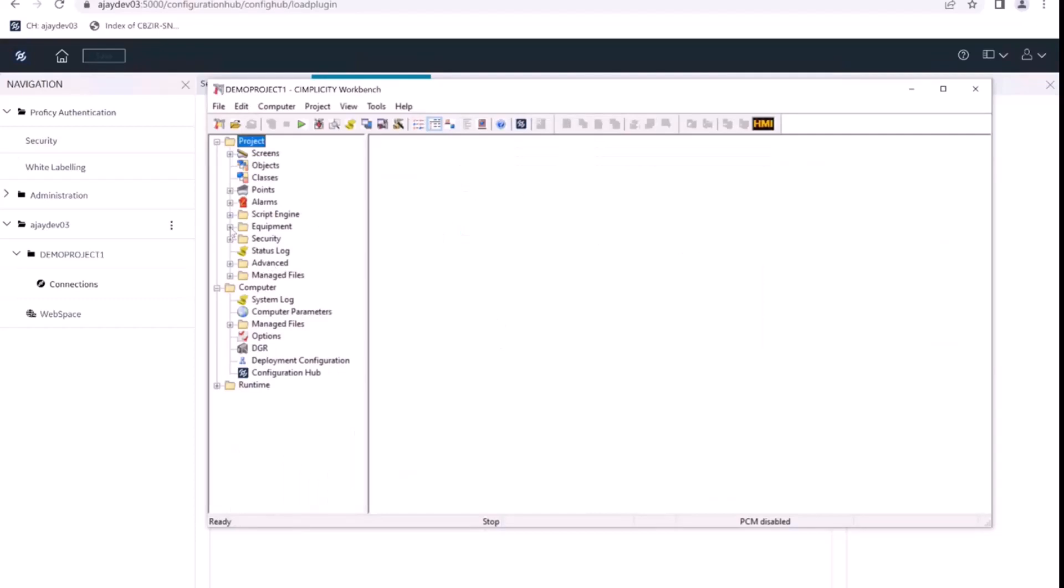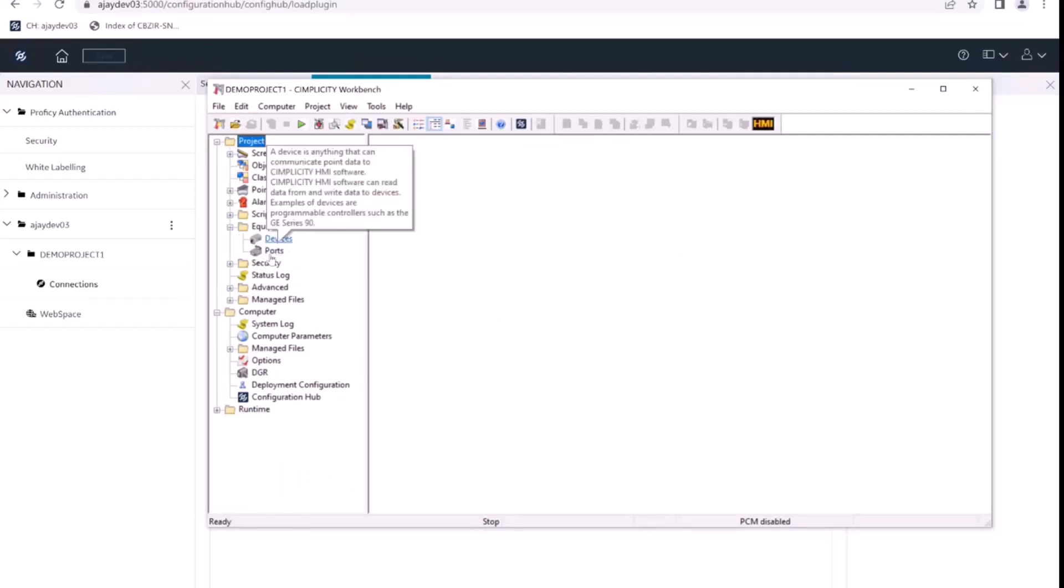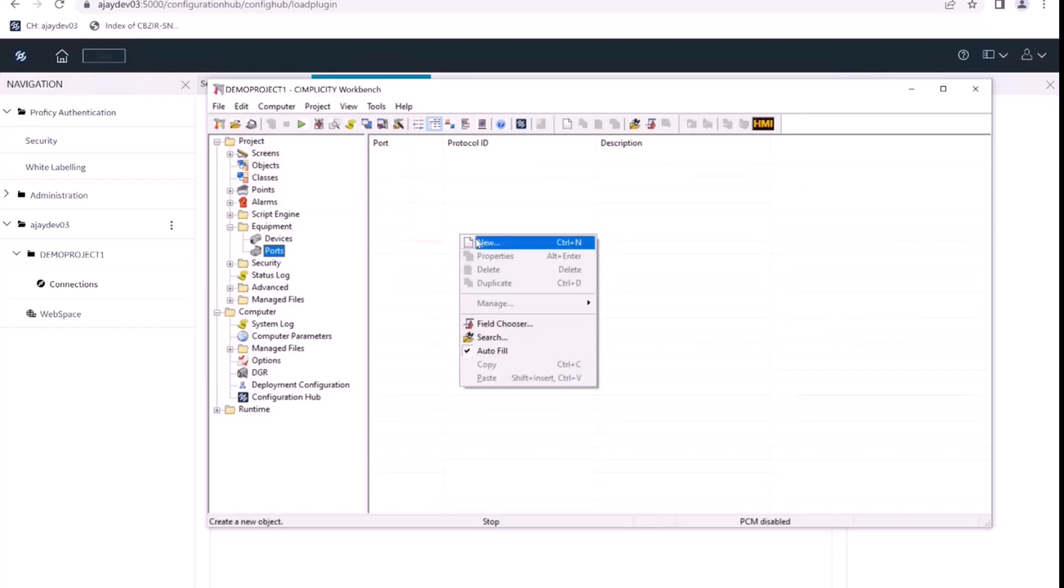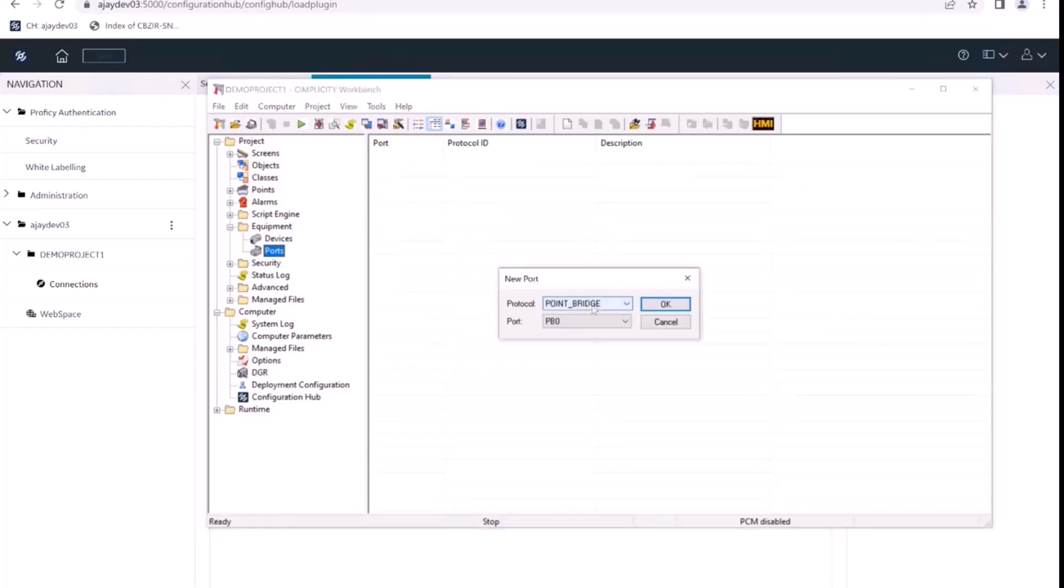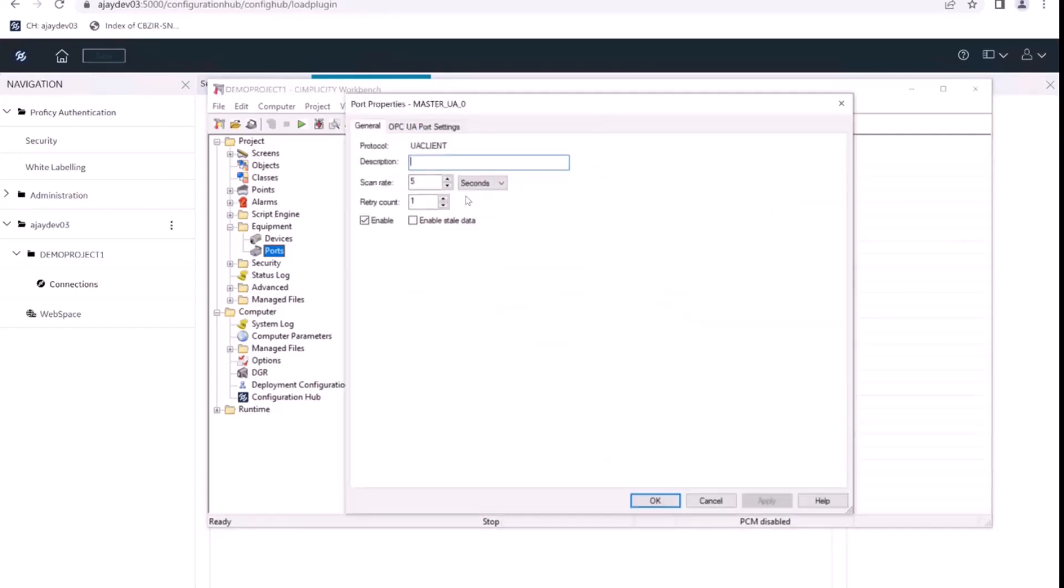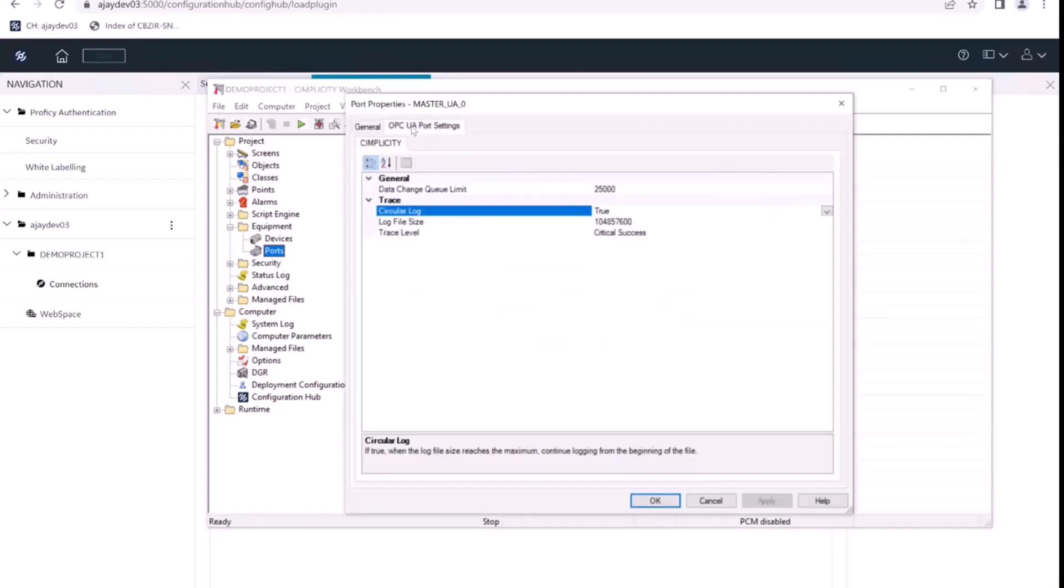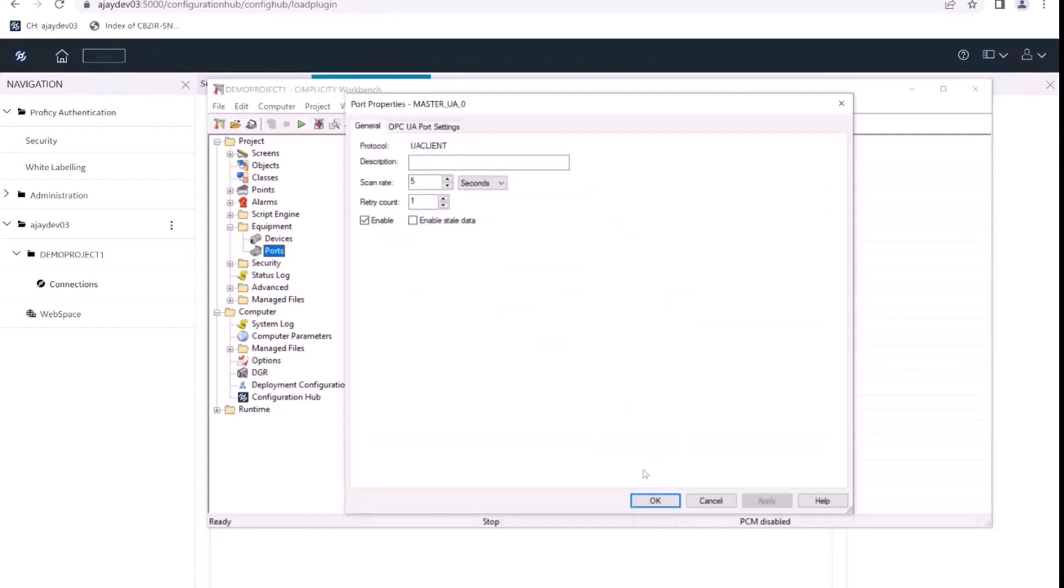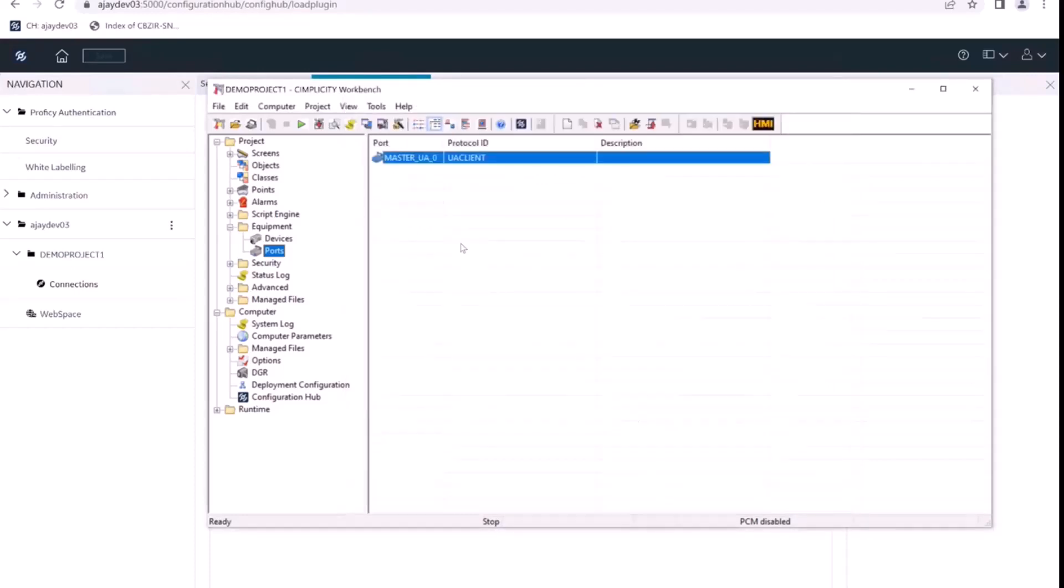Now we'll go to equipment and create a new device. So the first step is to create a port, an OPC UA port, so I'll select the UAClient protocol. And we'll give OK, we do not need any more configurations.